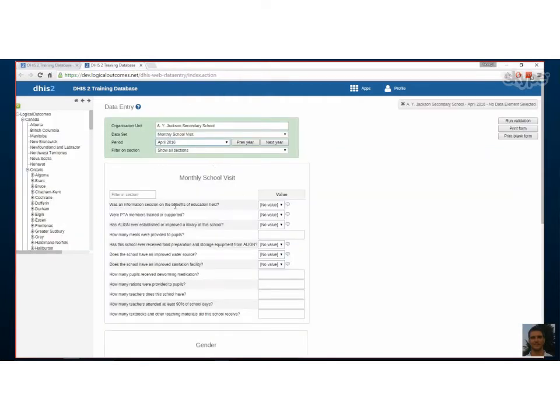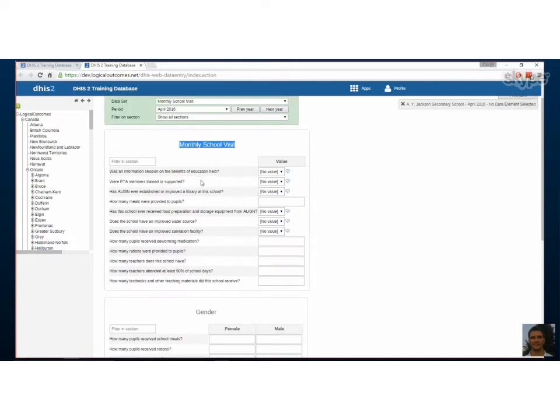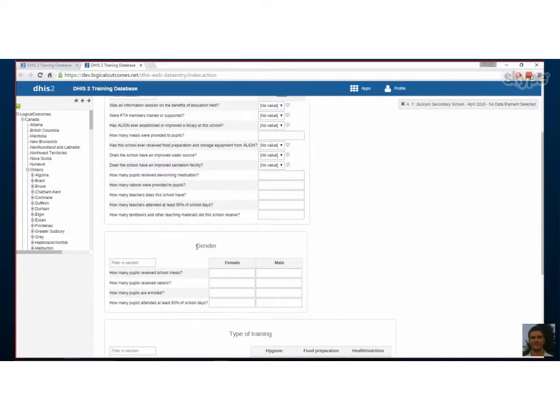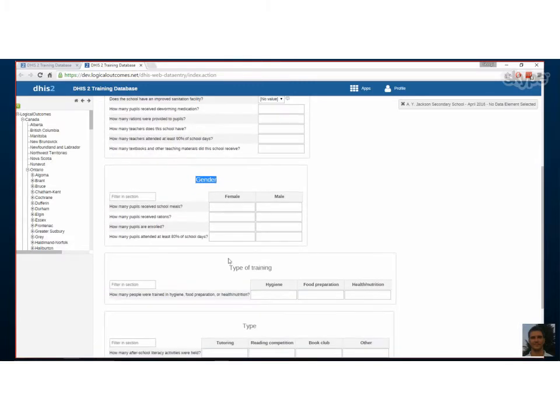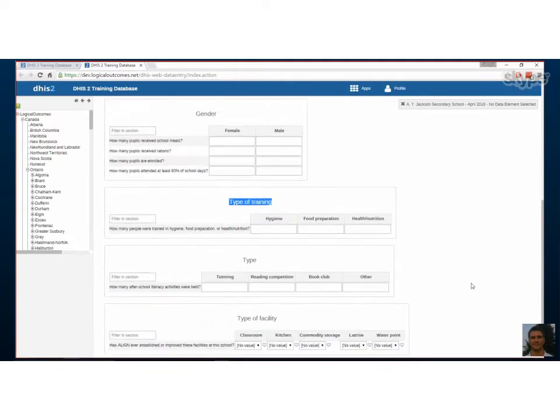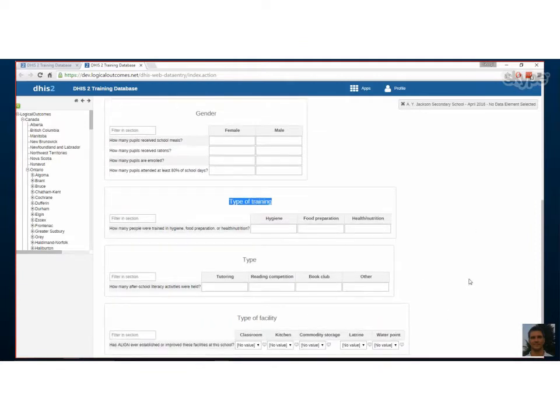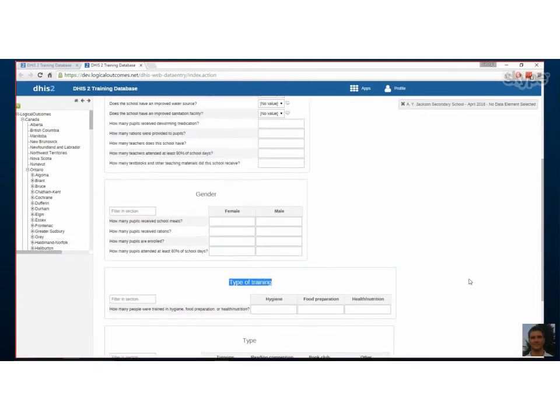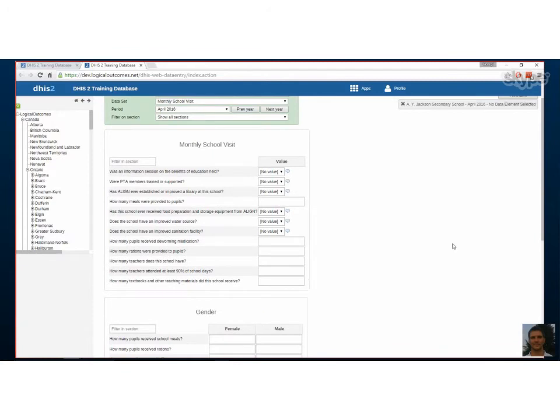By default they're broken up into sections of category combinations. So that's a section for gender category combination, a section for type of training, a section for type and type of facility. By default it's not really beautiful and the sections are named by the disaggregation which you might not want your data entry person to see.